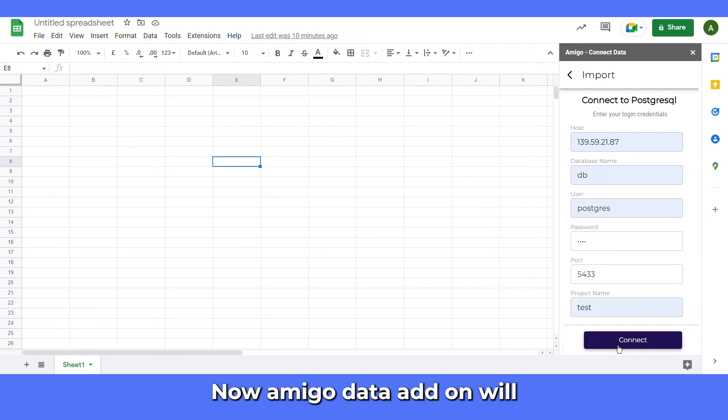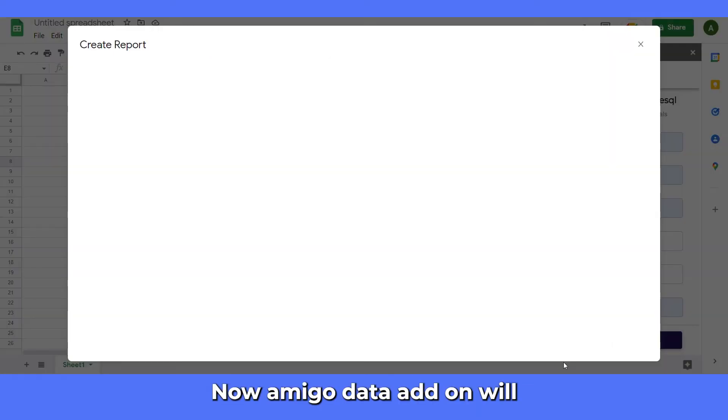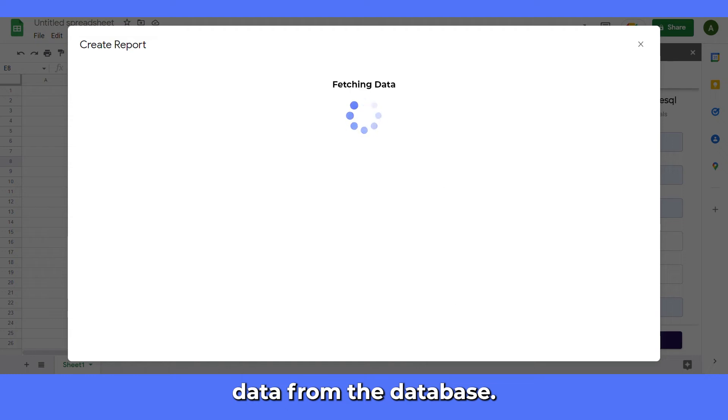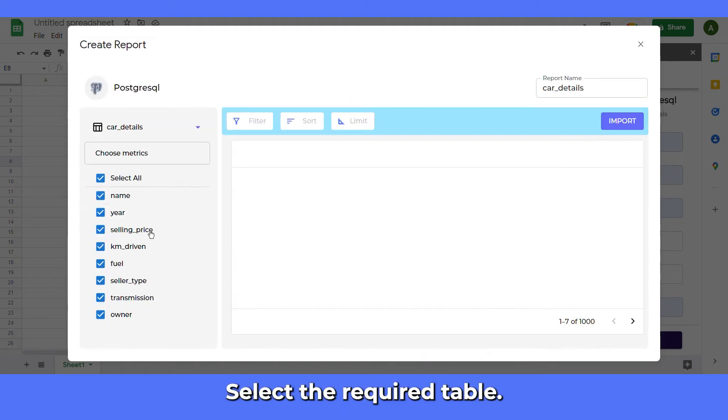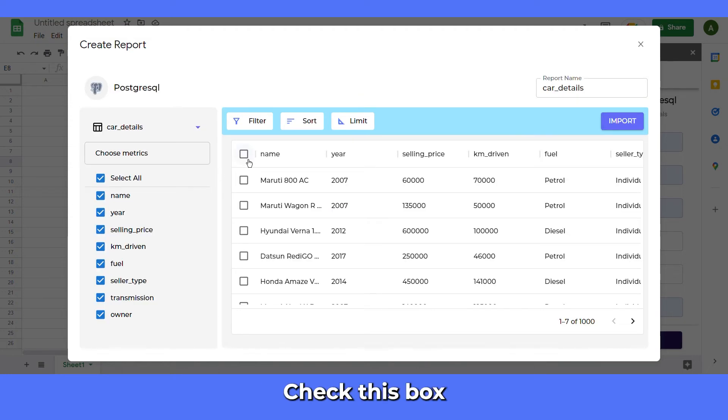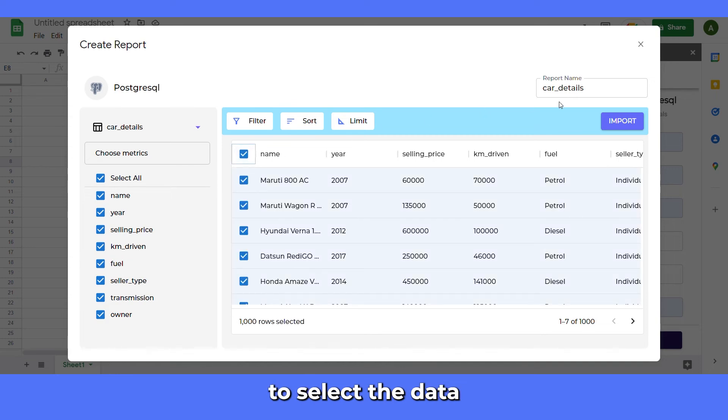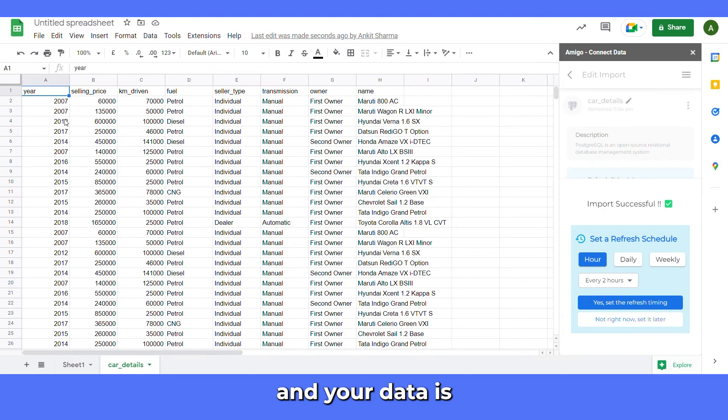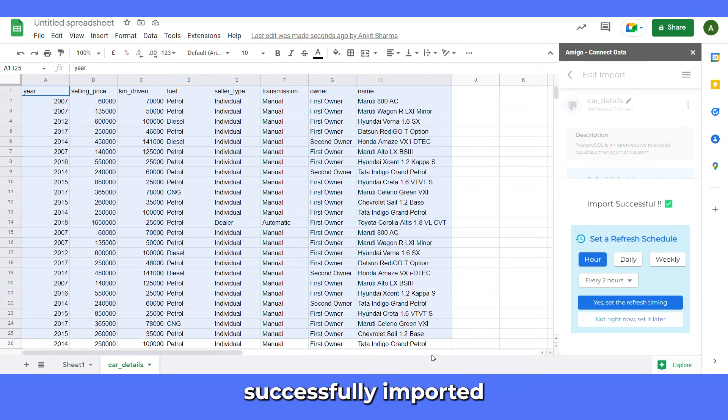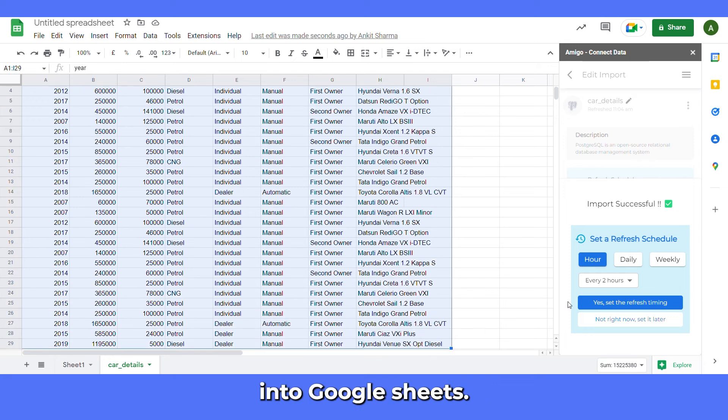Now AmigoData add-on will fetch the data from the database. Select the required table. Check this box to select the data and click on this import button. And your data is successfully imported into Google Sheets.